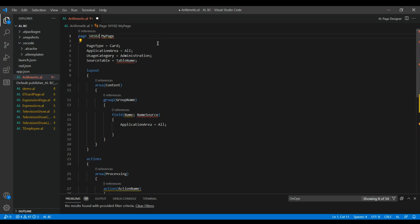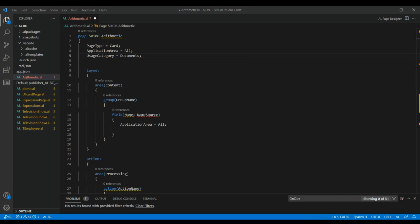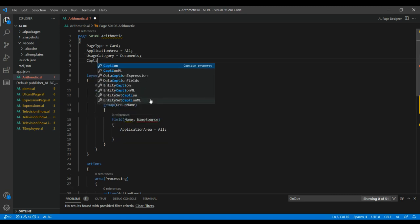If the page ID is not available it will show a red underline, so we can go ahead with 50106. You can also give the page name. I'm deleting the source table because we don't want to connect with any table here. For usage category I'm going to change it to documents. These are all the basic properties of the pages — you have to configure them properly, keeping whichever is relevant. You can also set the caption property here.